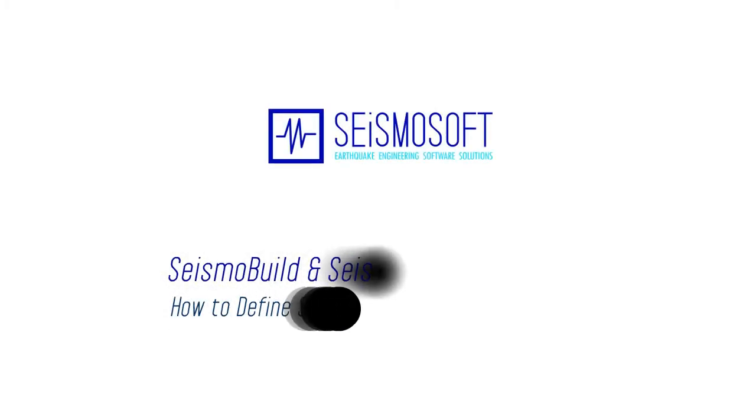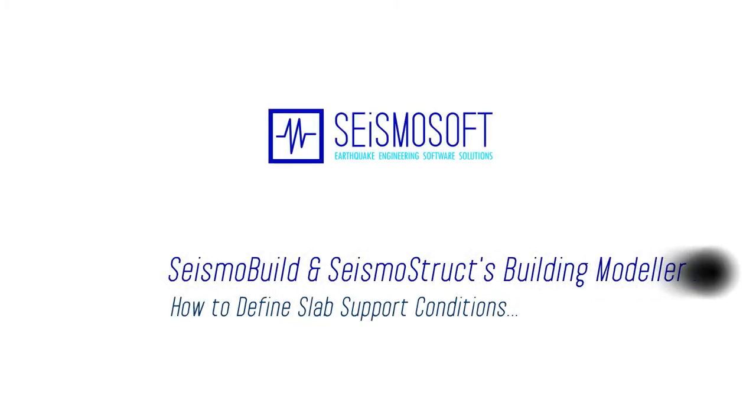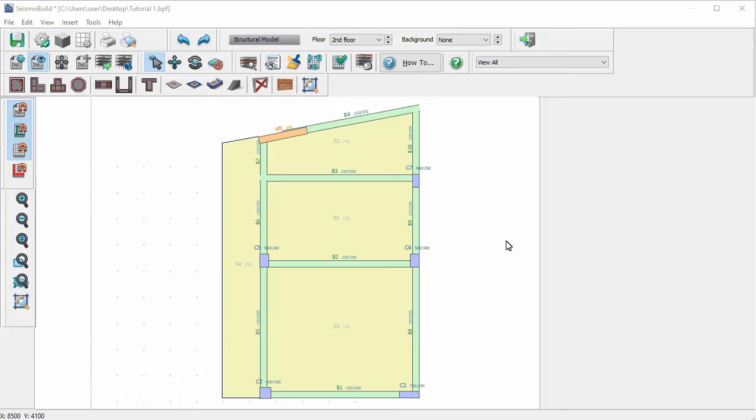This is a quick tutorial on how to define slab support conditions in Seismobuild and Seismostrux building modeler.